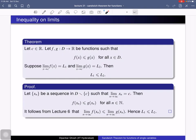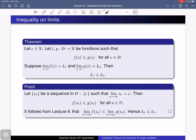Next is the inequality theorem for limits. If you have an inequality on function values, you will have a corresponding inequality on their limits. Consider two functions f and g from D to R. Suppose f(x) ≤ g(x) for all x in D. Suppose the limit of f(x) at x = c exists and equals L1, and the limit of g(x) at x = c exists and equals L2. Then we can conclude L1 ≤ L2.